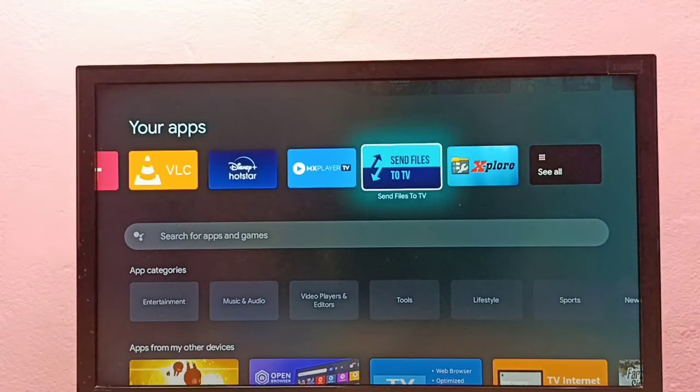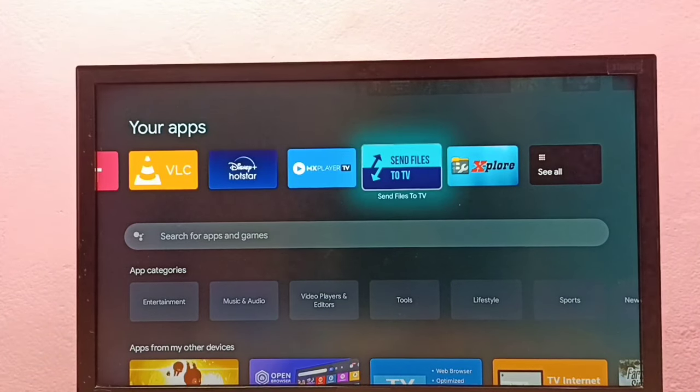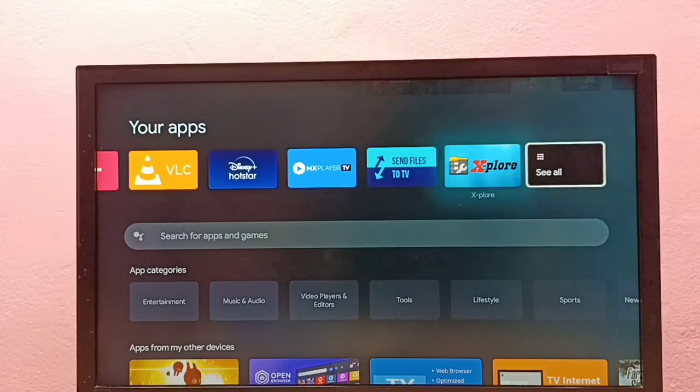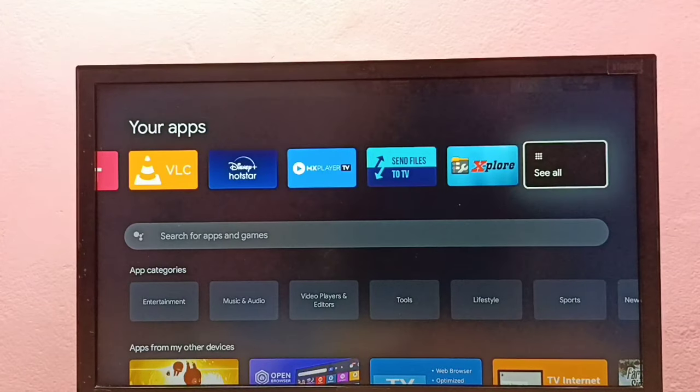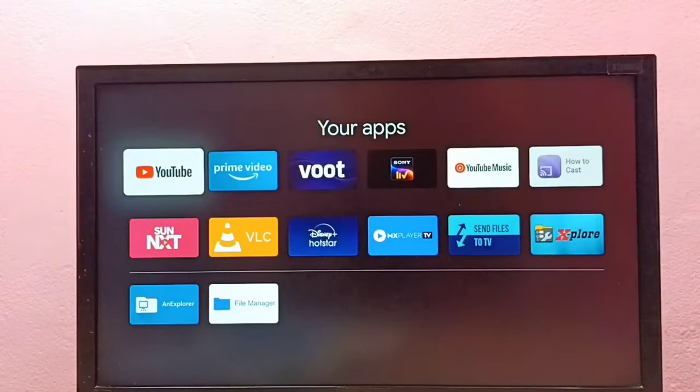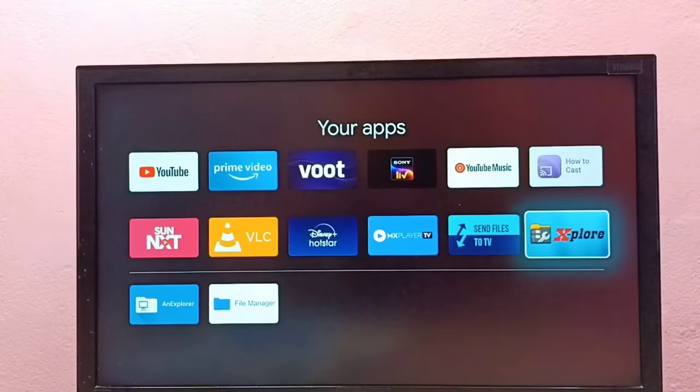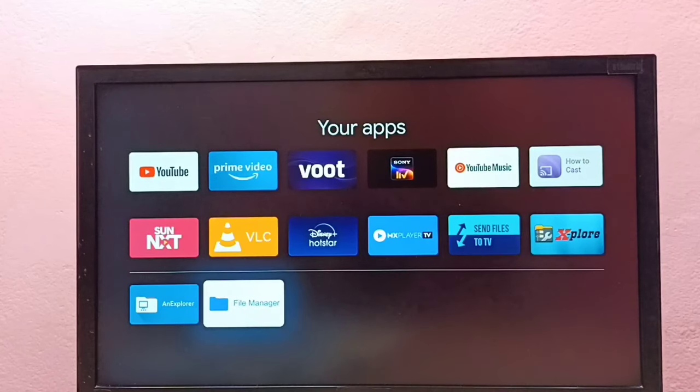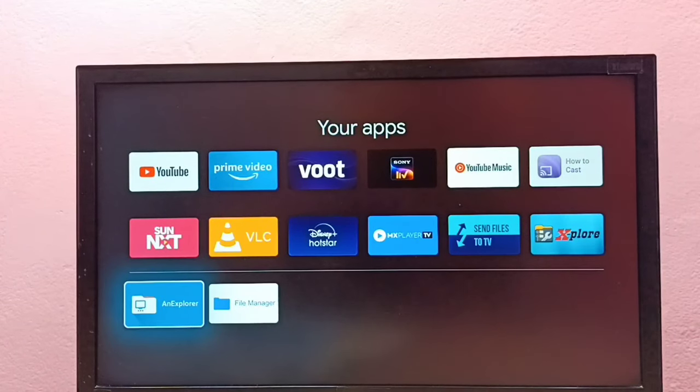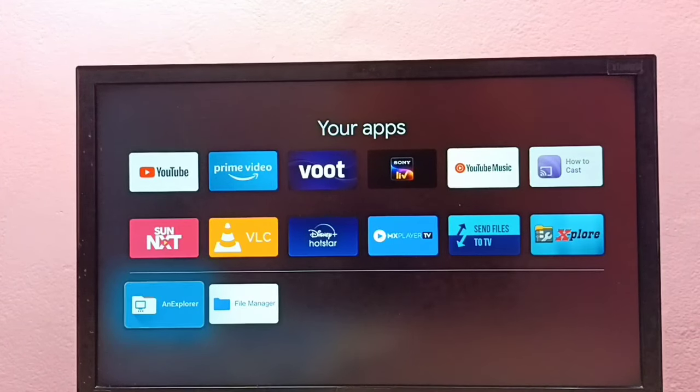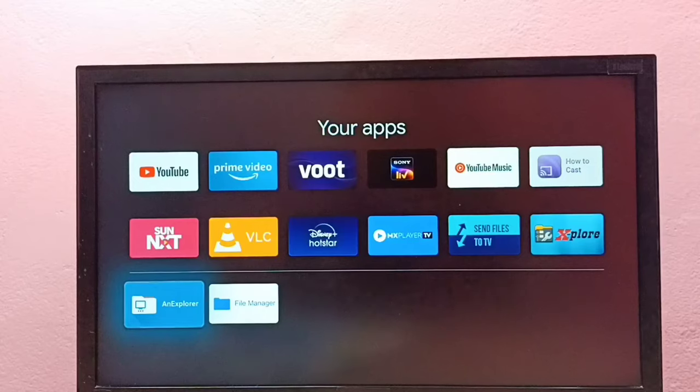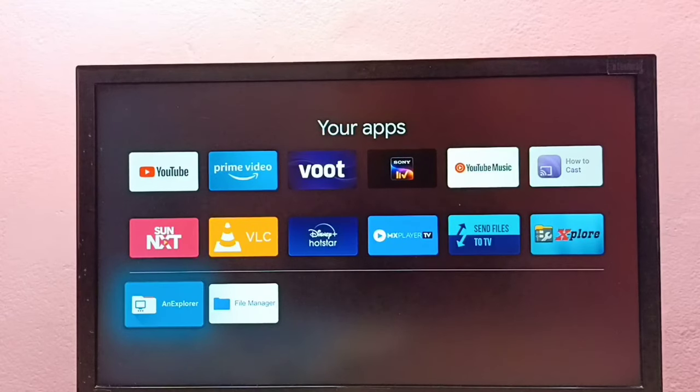In this TV I already installed three file manager apps. Let me go to see all. These are the three file manager apps which I installed: Explore, File Manager, and AnExplorer. Let me try this AnExplorer file manager app.